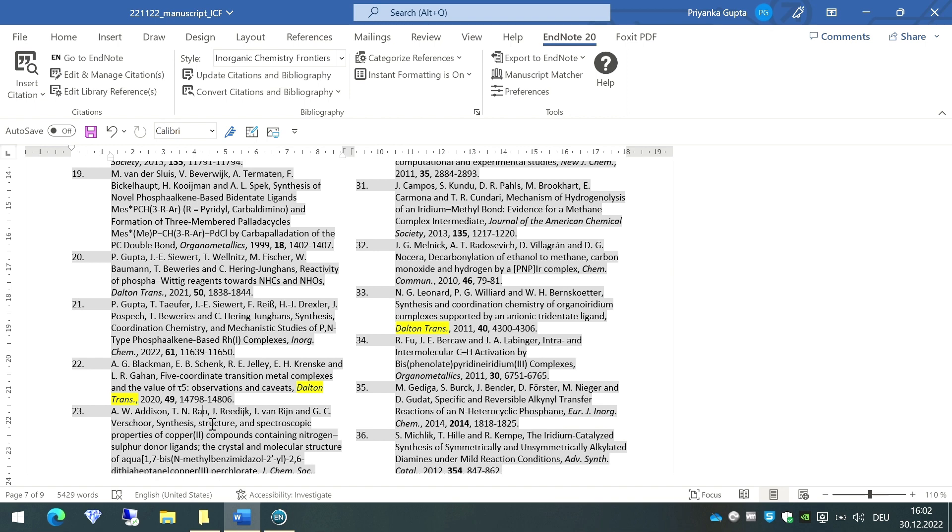You can add the journal names manually and then your journals will get abbreviated. I hope this video was useful for you, and if it does help you in any case, then do mention in the comment section. I'll come back with such more videos for you guys. Till then, take care, bye.